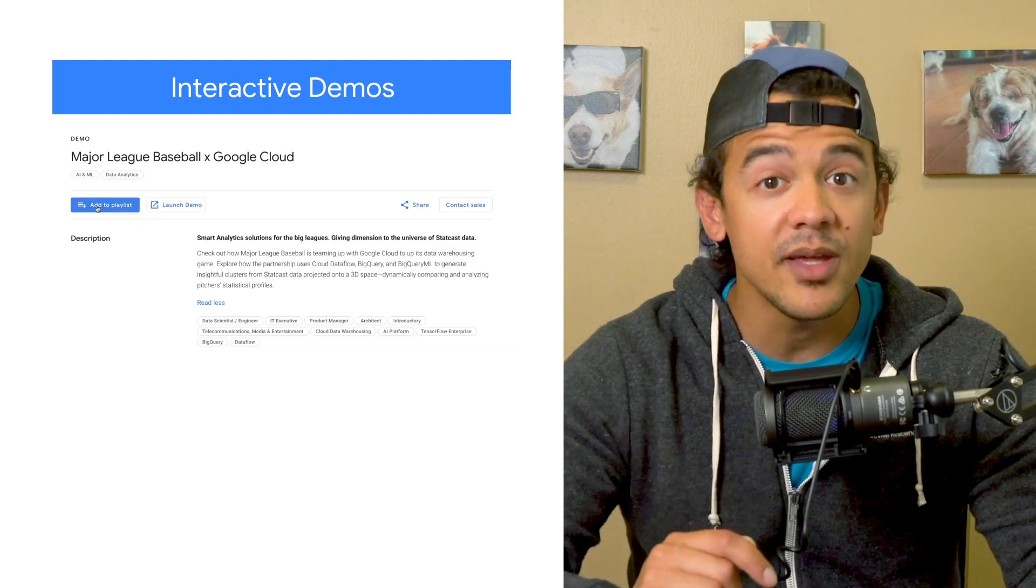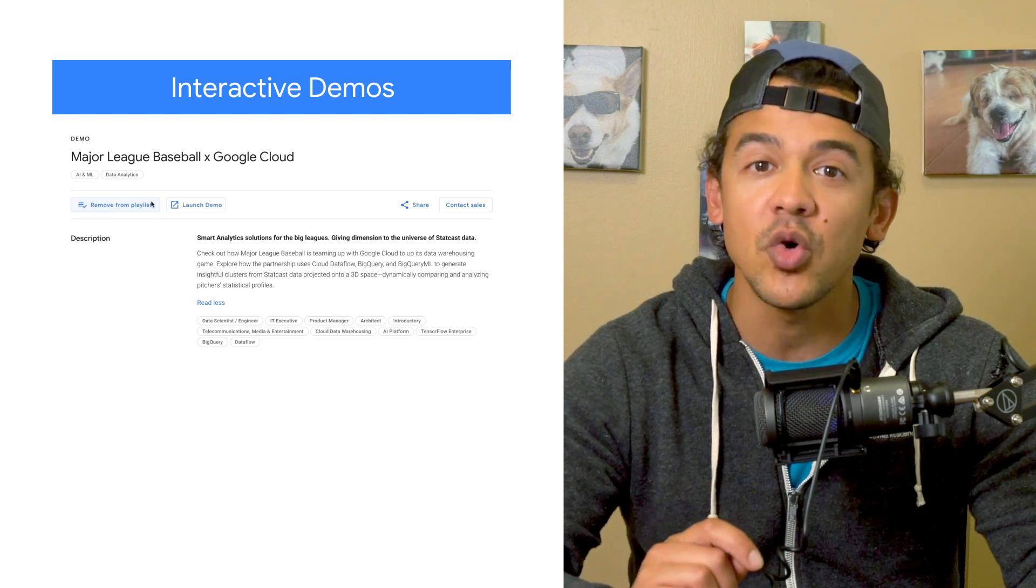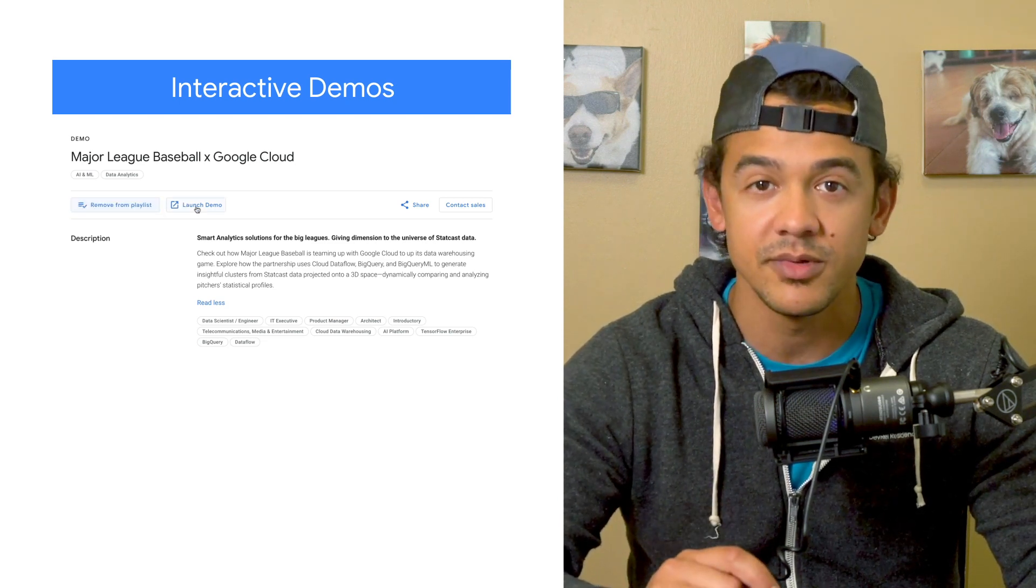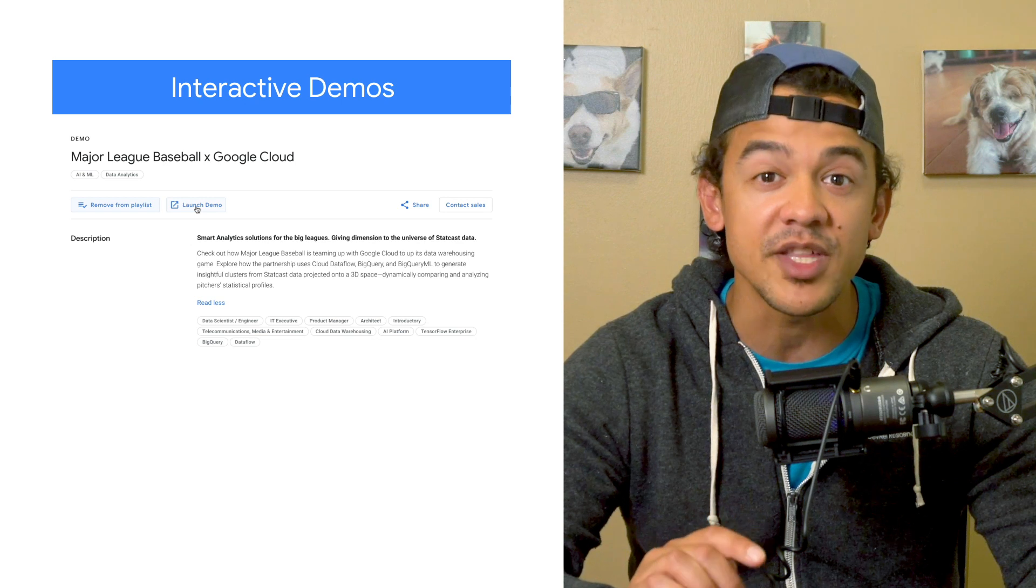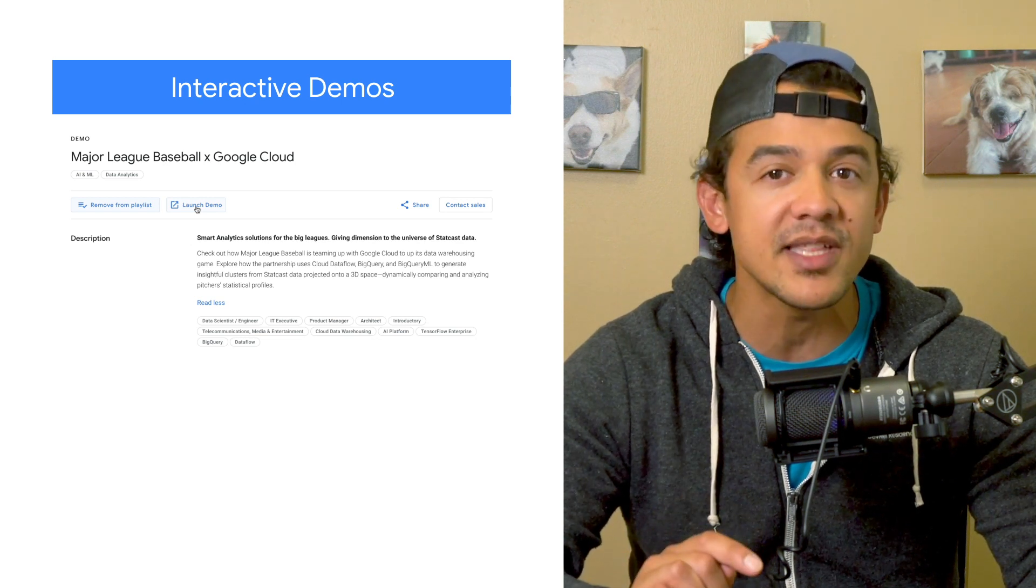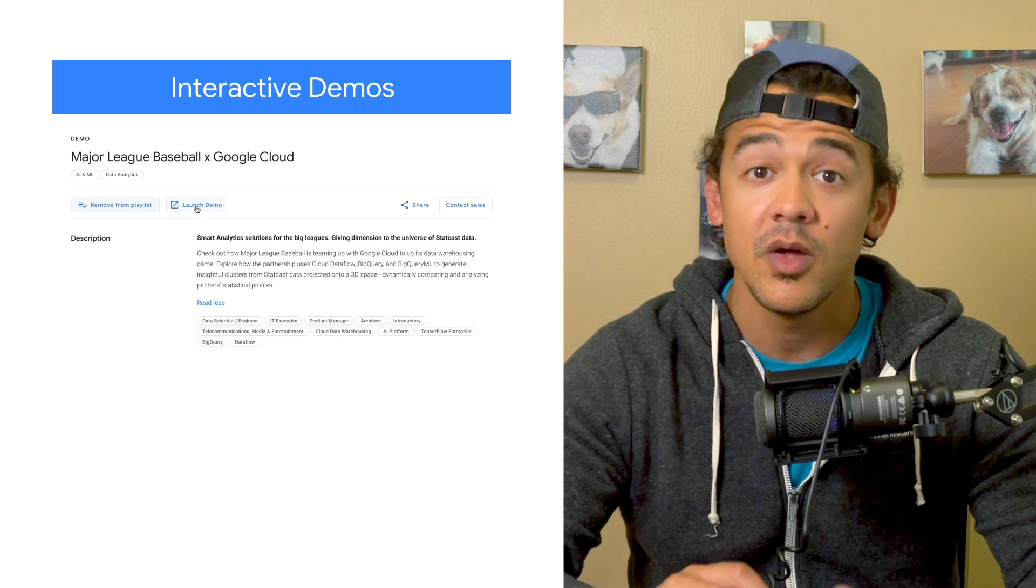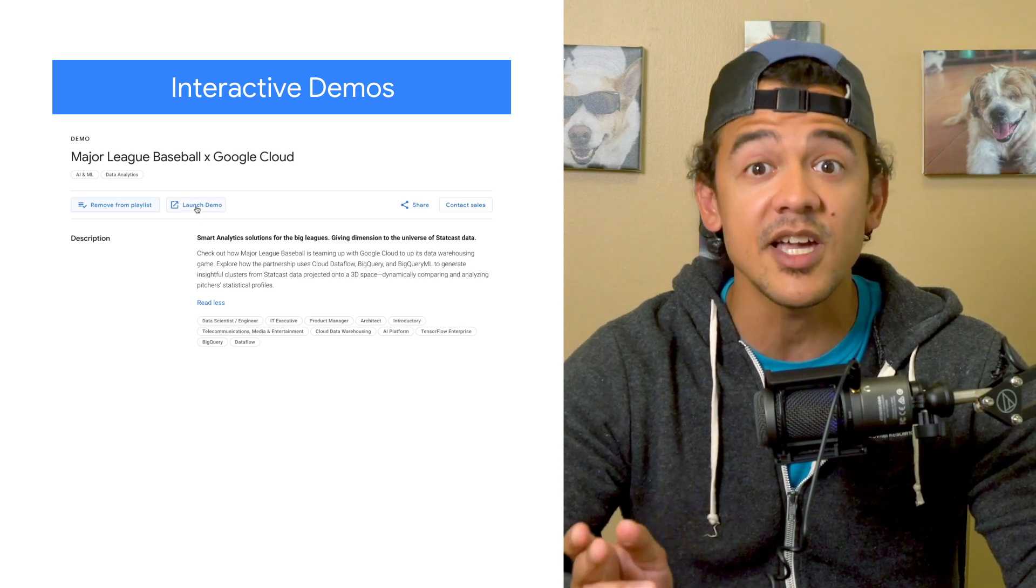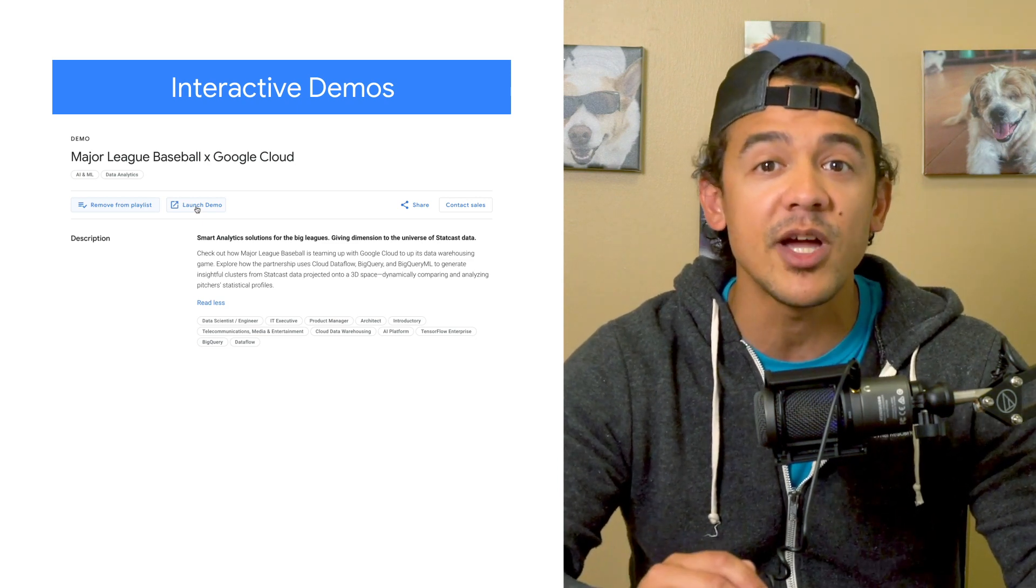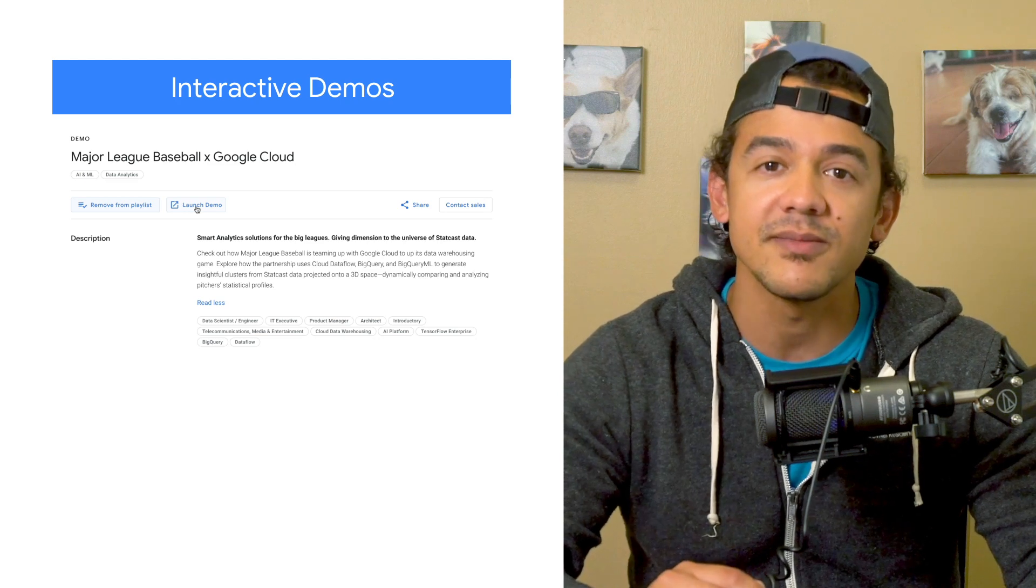To round out the week, make sure to check out the cool demos that show what data analytics can help you do. This week features some great videos and a cool interactive demo that visualizes MLB pitcher data in a 3D environment. Whether you're a sports fan, a statistics expert, or just like playing around with interactive demos, be sure to take a look.